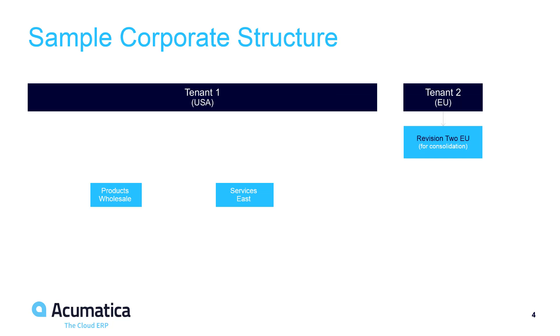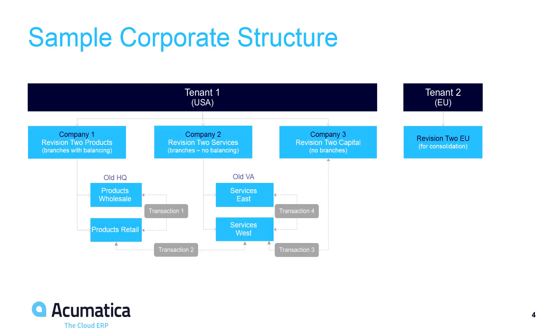To demonstrate, I will convert the existing sales demo company from two branches to a larger organization with three companies and four branches. The existing headquarters branch has been moved under the products company. This company has two branches which need to file separate tax returns and require automated balancing of inter-branch transactions.